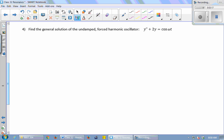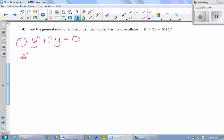Step one: solve the homogeneous system, y-double-prime plus 2y equals 0. We set up the characteristic equation: s-squared plus 2 equals 0 (there's no y-prime term so no s term). Solving gives s equals plus or minus i-root-2, so we have strictly imaginary eigenvalues, which is what we'd expect because the solution should be a center.